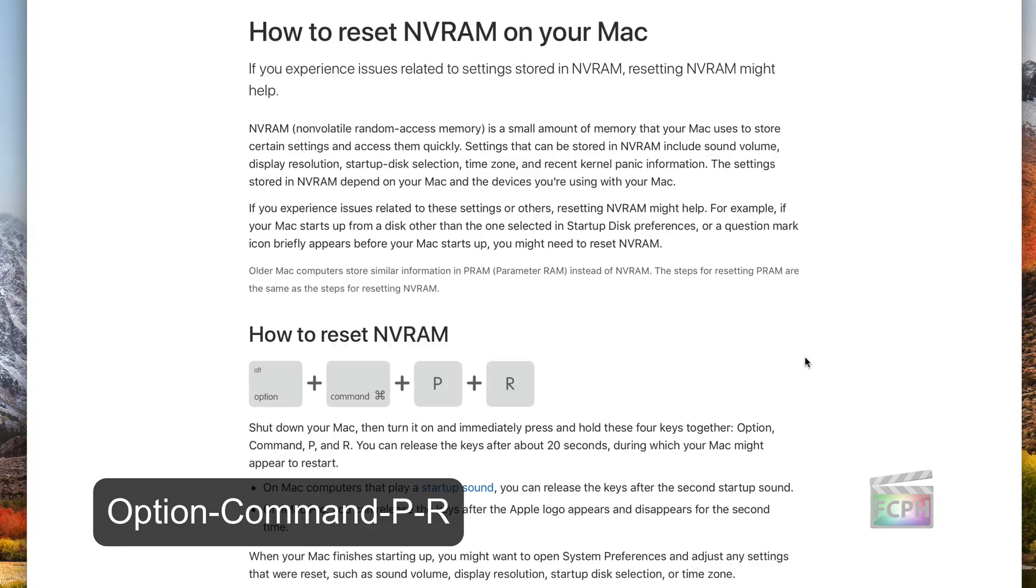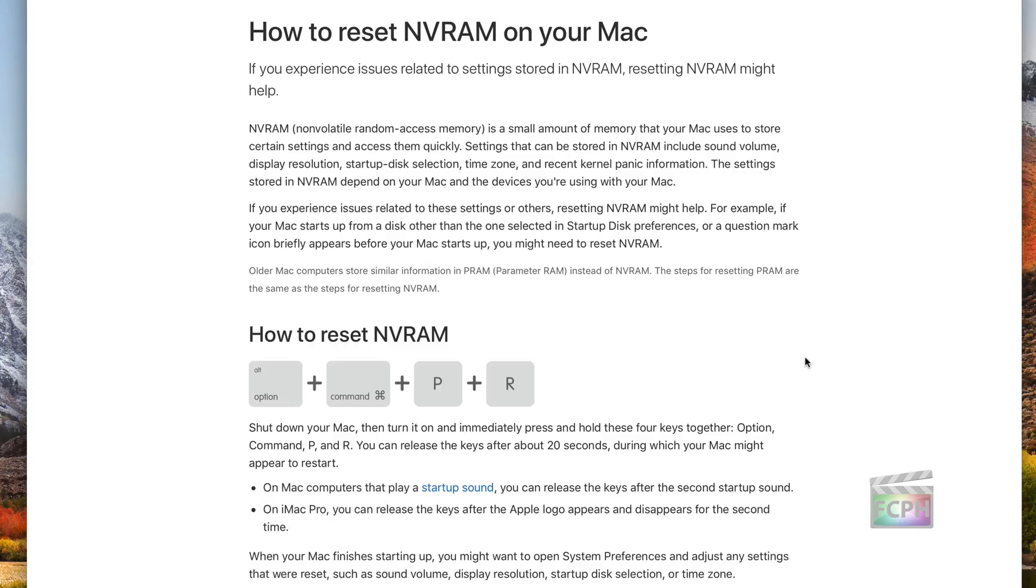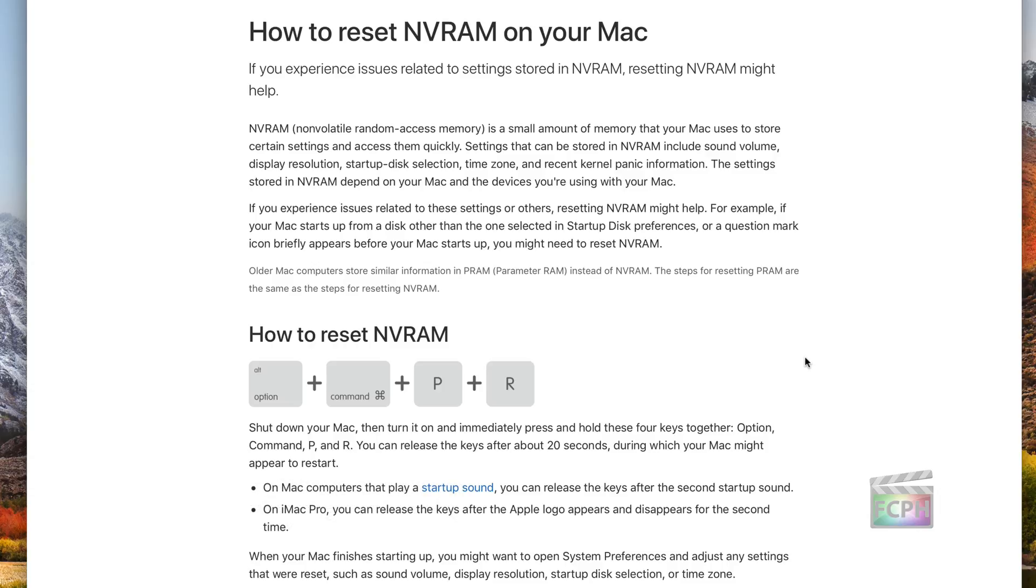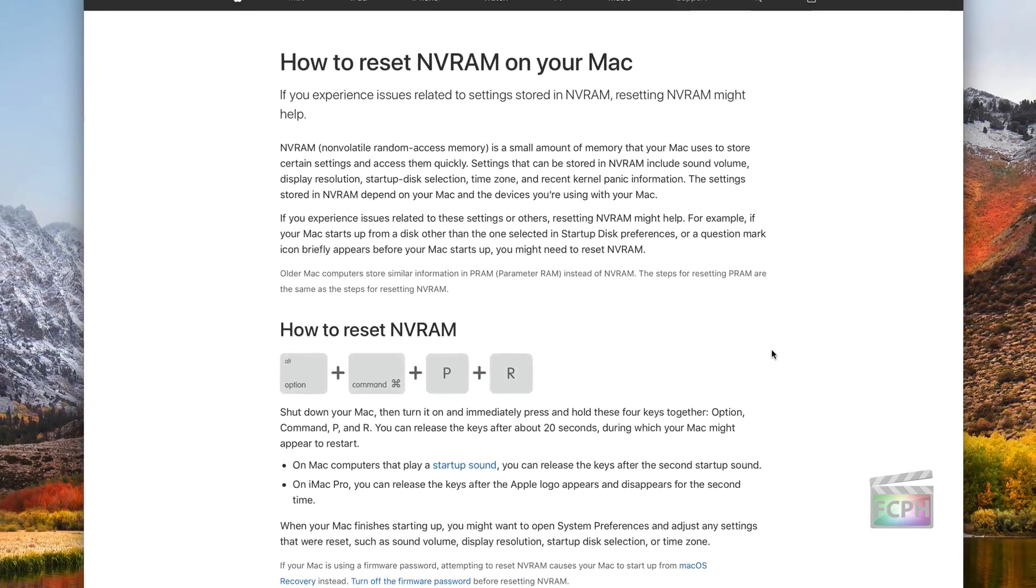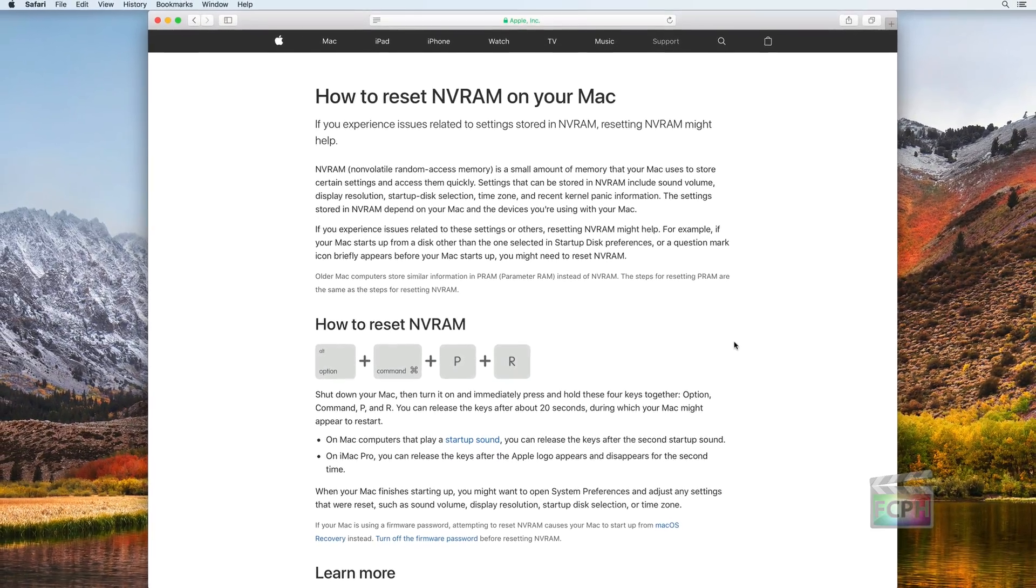Next, reset the NVRAM by turning on the Mac and immediately press and hold the following keys: Option, Command, P, and R together. Continue to keep these keys pressed for about 20 seconds, then release the keys and allow the Mac to boot.